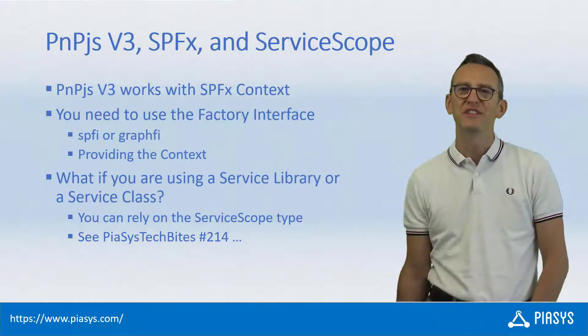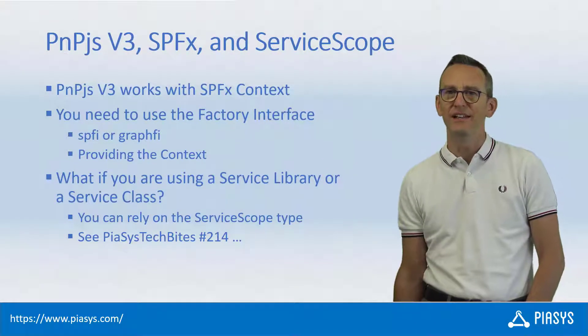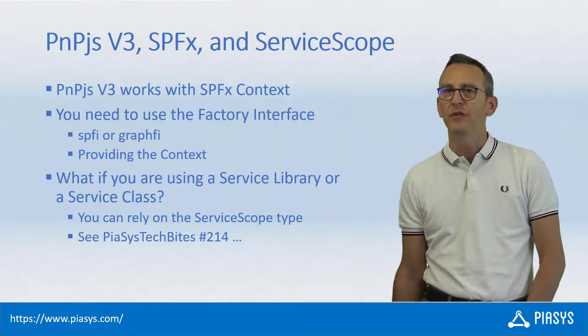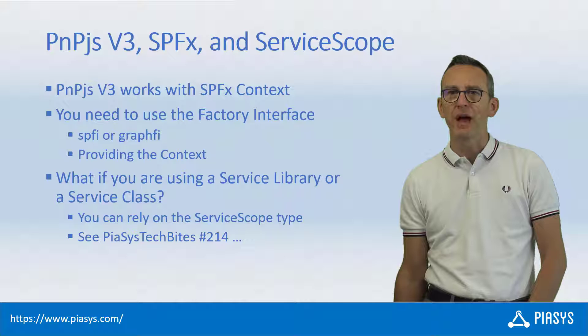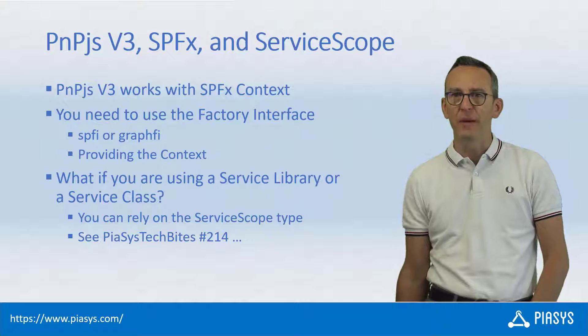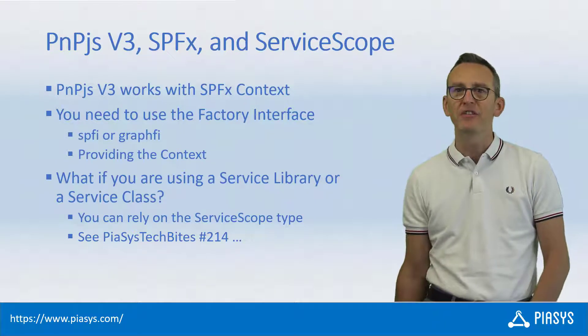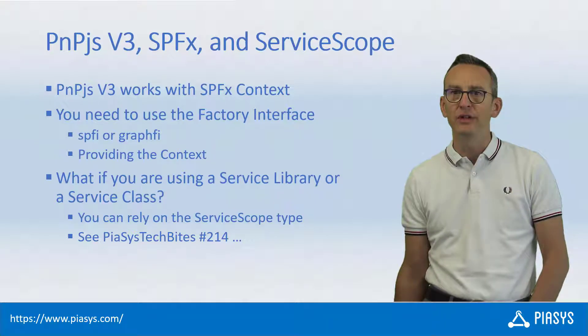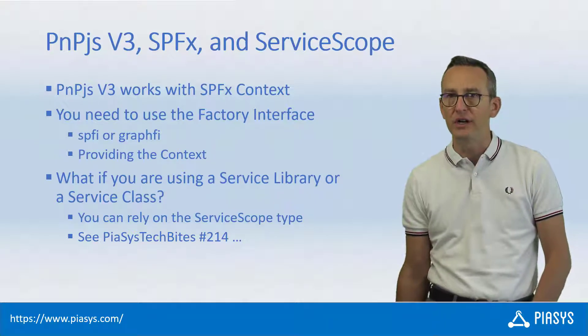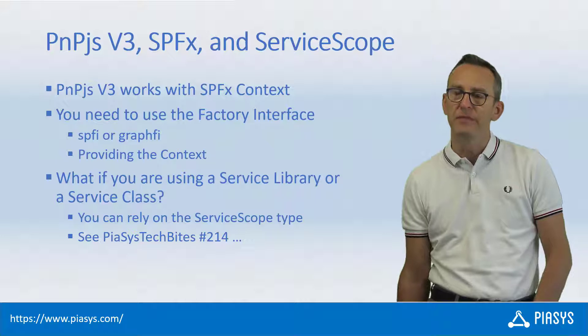Welcome back to PiaSys TechBytes. First of all, I want to remind you to subscribe to this YouTube channel by pressing the red button in the lower right corner of this video.